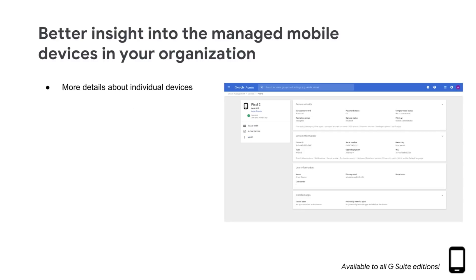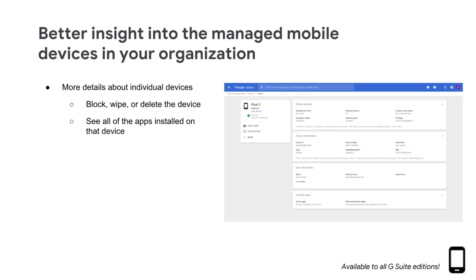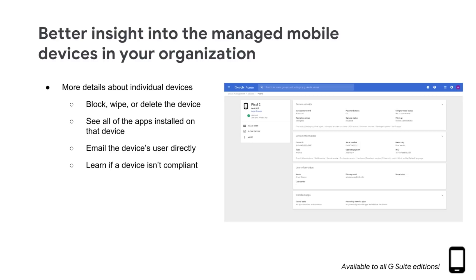You can also take action on multiple devices at once and directly from the Device Details page. You can take some of the following actions when you click on a specific mobile device in the list: block, wipe, or delete the device or account; see all of the apps installed on that device and identify those that may be harmful; email the device's user directly; and learn if a device isn't compliant and why.